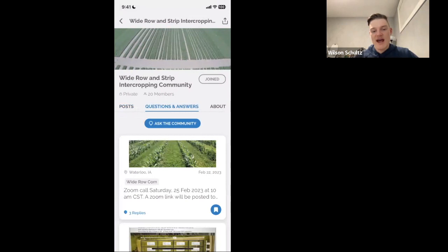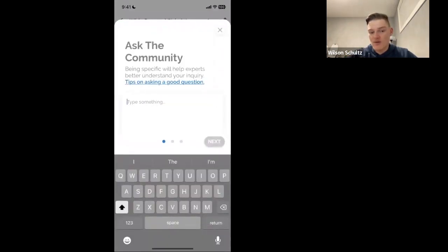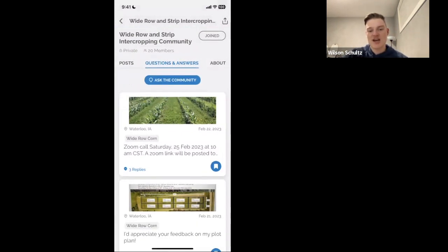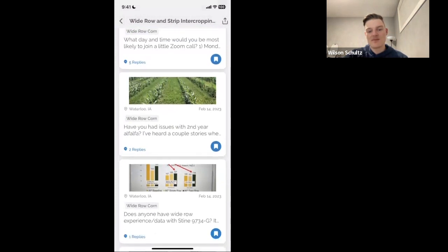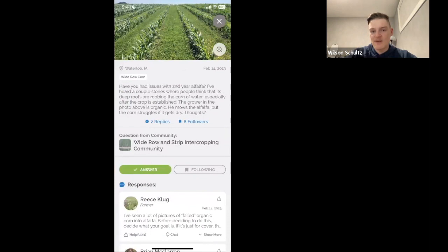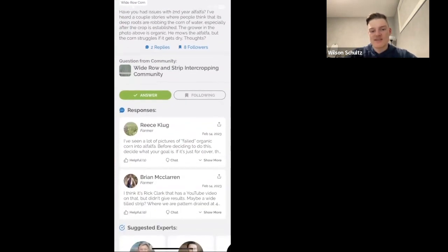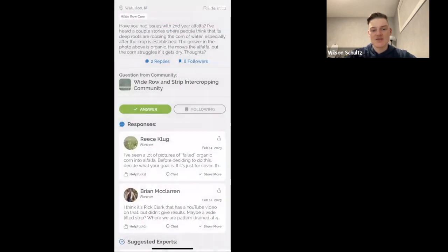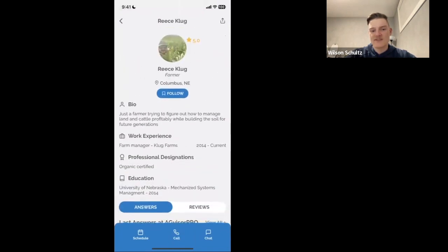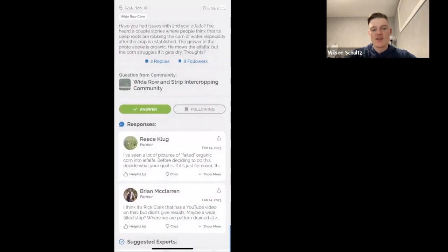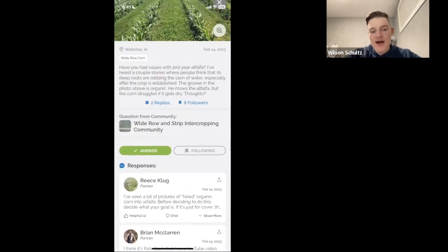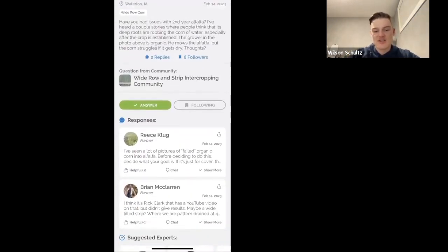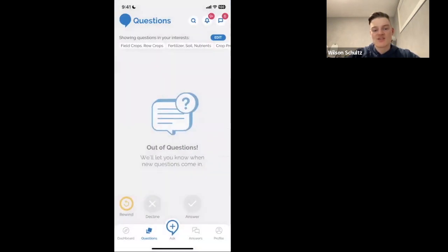In Questions and Answers, you can ask anonymous questions — go to your community and click 'Ask the Community.' It takes you through a similar flow: add your question, any photos, and your location, and that sends it to everybody in the community so everyone can chime in. For example, here's a question that came in anonymously from a community member with several responses. If you really liked a response from Reese or Brian, you could chat further with them on the topic. If you want to go deeper, you can have a one-on-one chat or even do a video call right in the app.